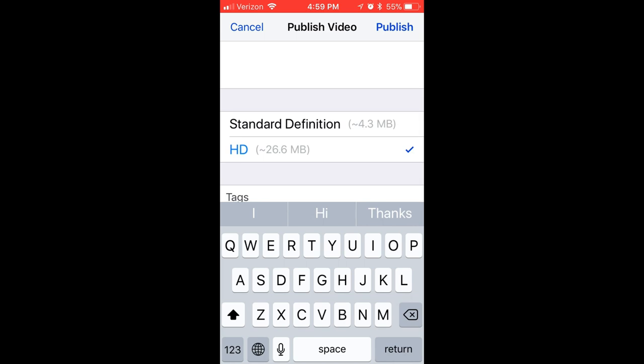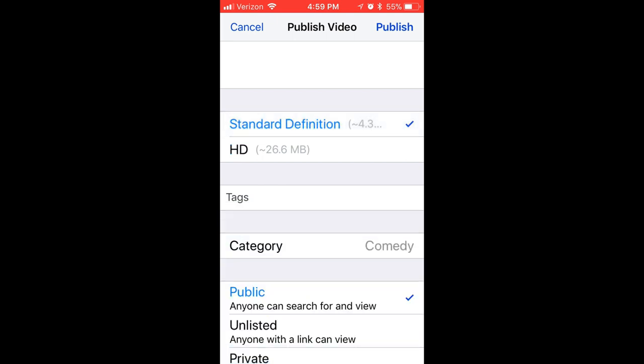Standard definition or HD will refer to the quality of the final video. This is the size of your video — if I choose standard, my video is 4.3 megabytes; if I choose HD, it's 26.6 megabytes. I always go for HD, but I'm always on Wi-Fi when I do this.